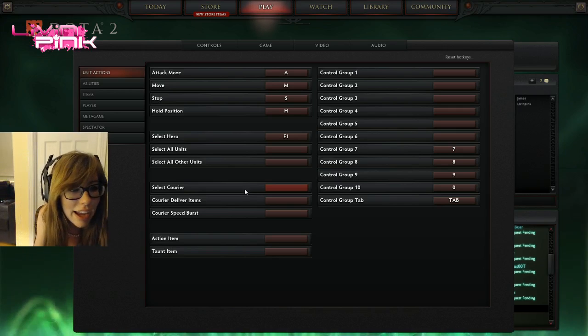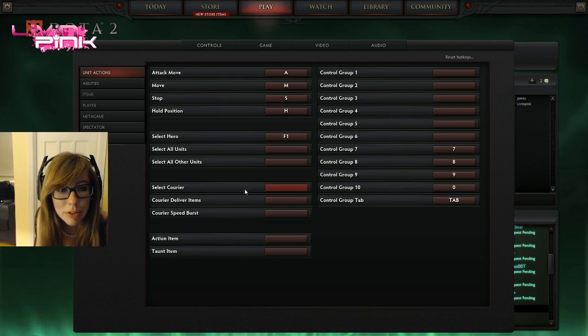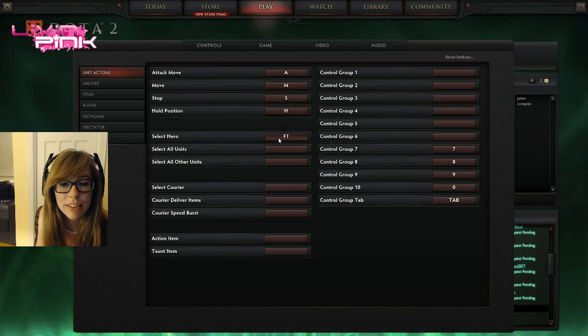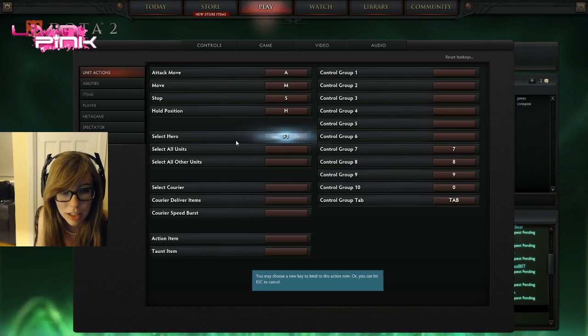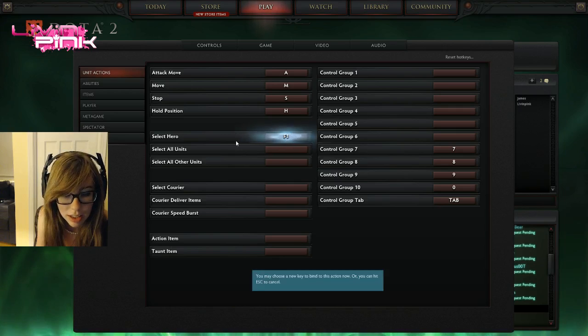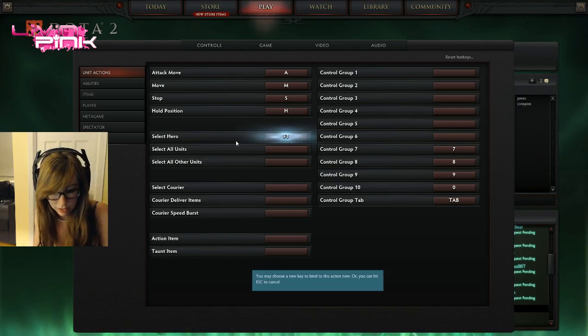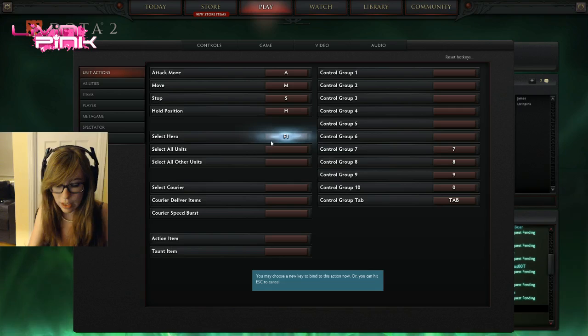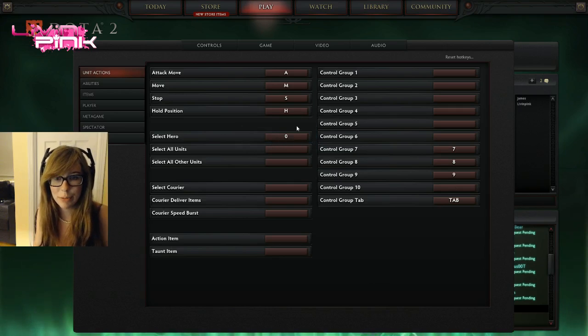I did bind some keys. All right, so you've got select hero on F1. Oh, he's one, he's there, yeah. F1. Should I change it? Well, depends what's easier to press to select your hero. I mean it's quite useful when you click around lots of things. I want to put it at zero. I know I'm weird.